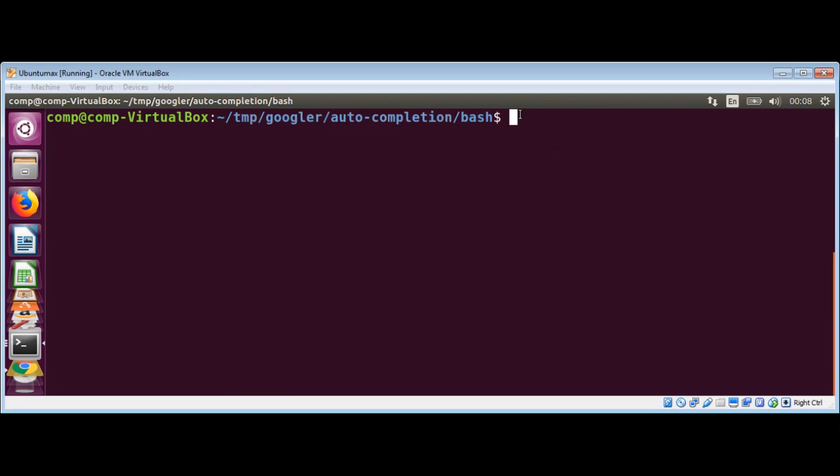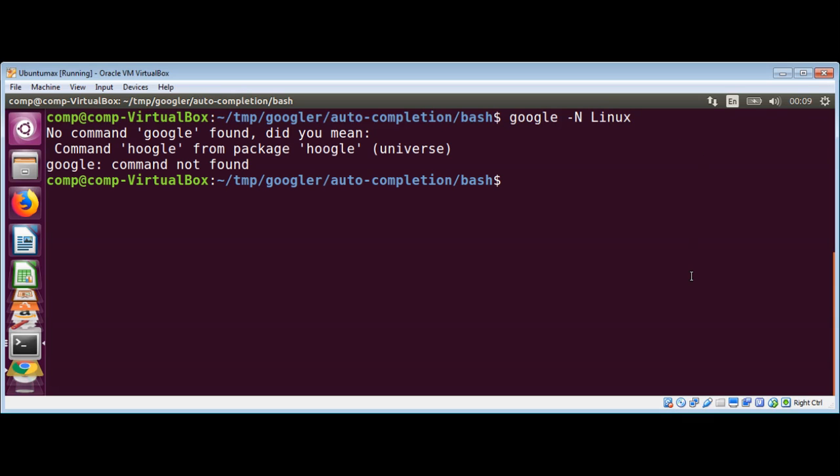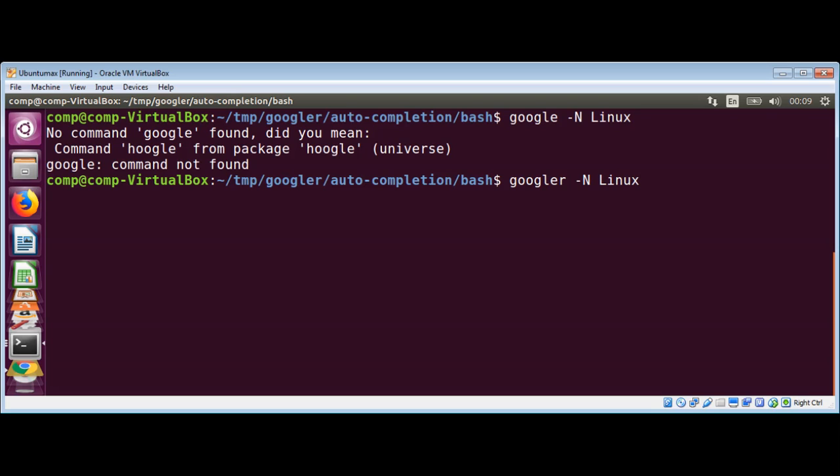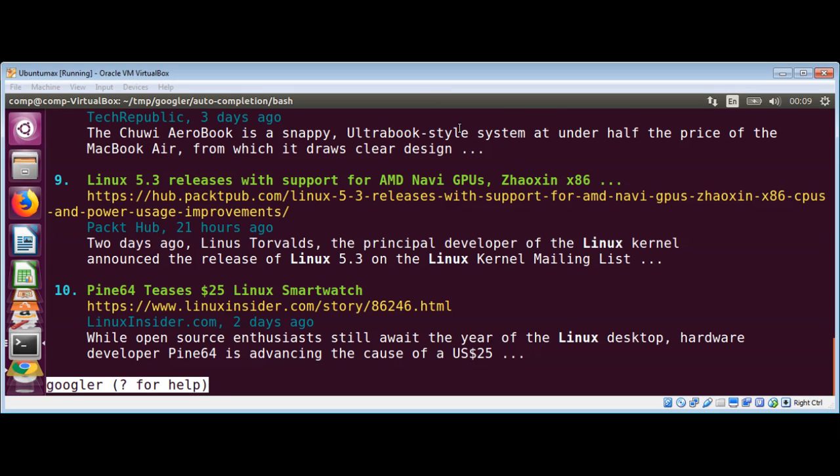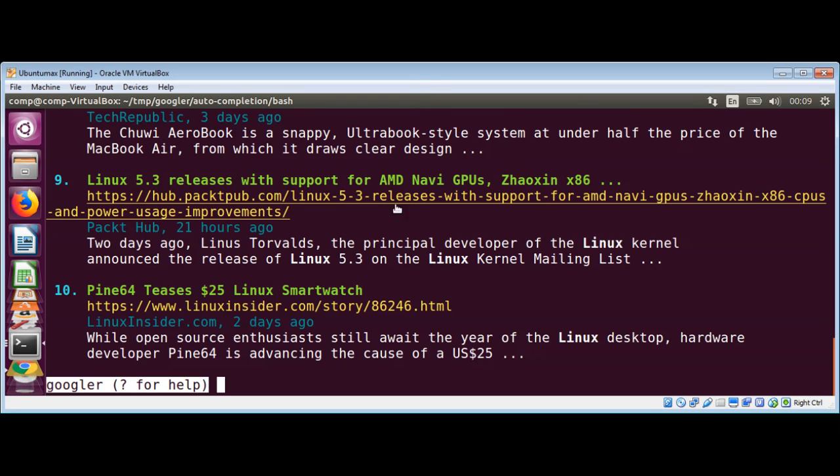You can also search Google News with it. If you type 'googler' with the -N option and you can type 'linux'... oh, that's a spelling mistake. 'Googler' - the R was missing over here. And you can see you got the latest news on Linux.